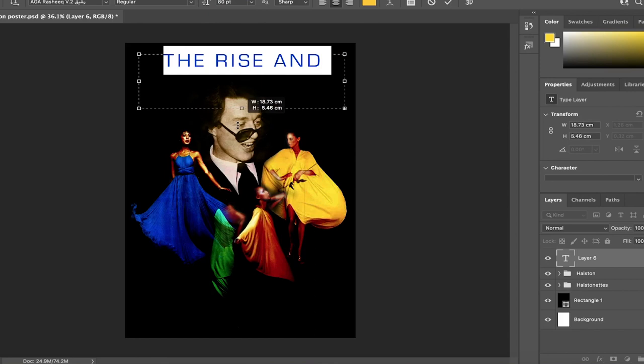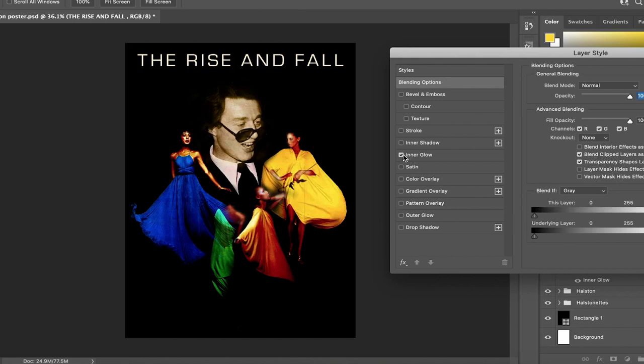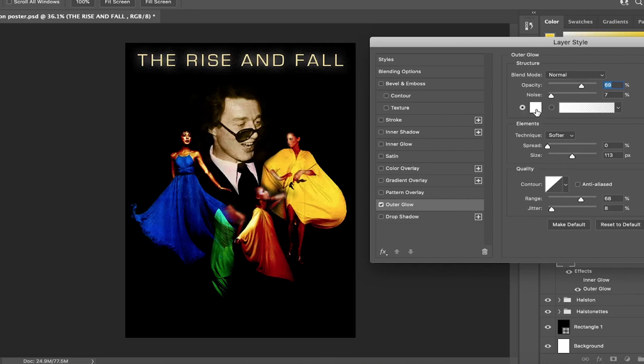Not only was he an iconic American fashion designer, but he also pushed the boundaries when it came to diversity on the runway. At the time, the fashion industry was not diverse at all and the 70s in general was completely whitewashed. Halston used many bipoc models in his runways and launched many of their careers, including Pat Cleveland and Iman.